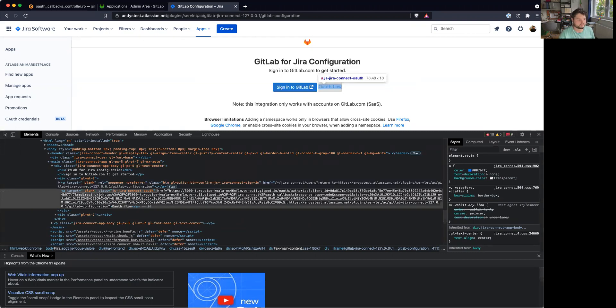Right, redirect URI that matches the one that I specified on the admin area. And then I added the scope thing. Oh no, scope is the scope that we want API.